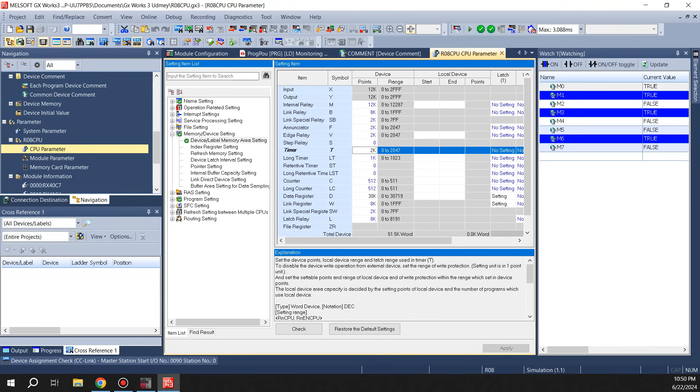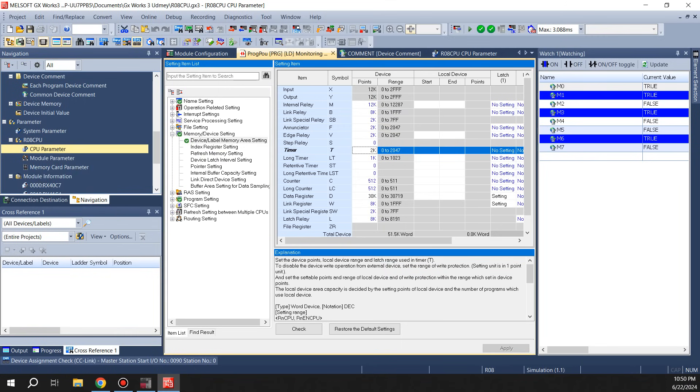Also you can see it has long timer, retentive timer, and retentive long timer. They all function the same way. It's just that retentive timers will retain its value even when you power off the PLC.